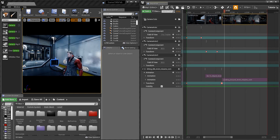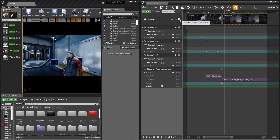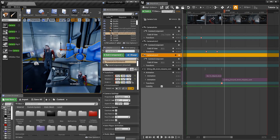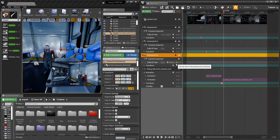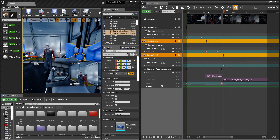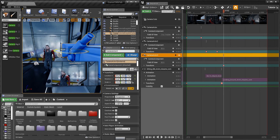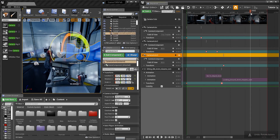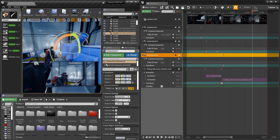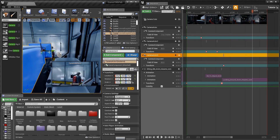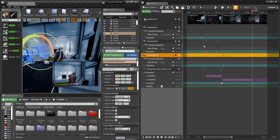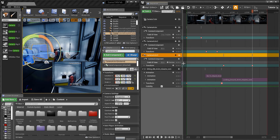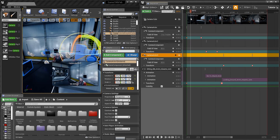We can also make Camera Actor 3 move around. Add a key on Transform, get the camera to rotate, move forward on the timeline, then rotate and move forward. Track the Transform again to create the movement.